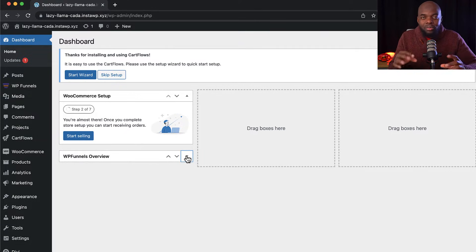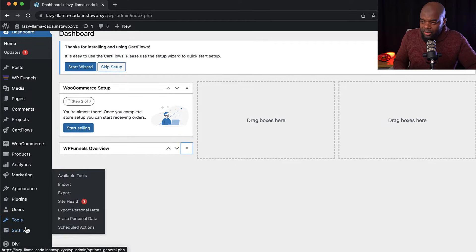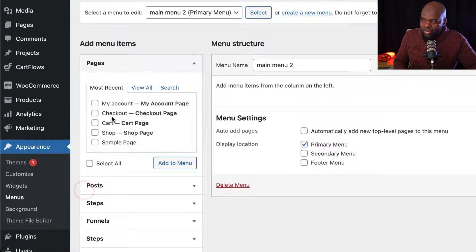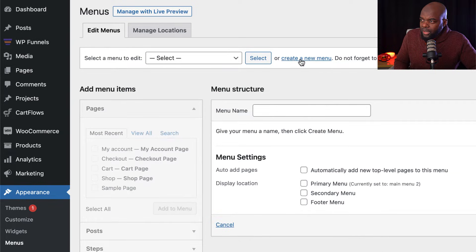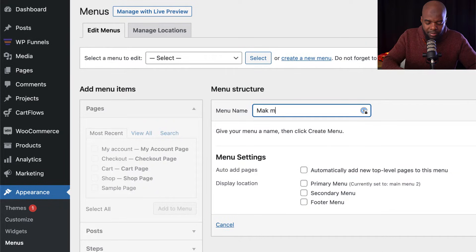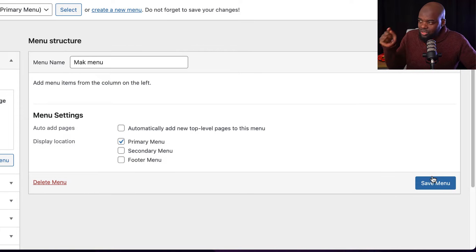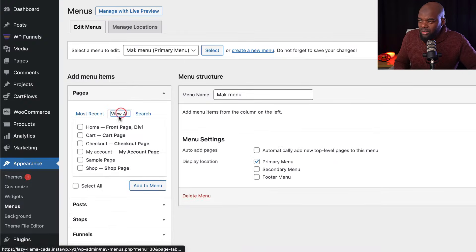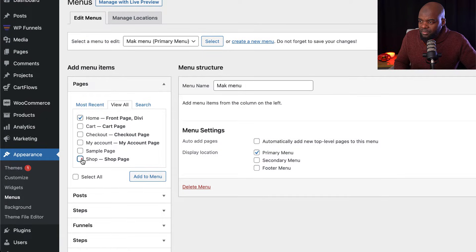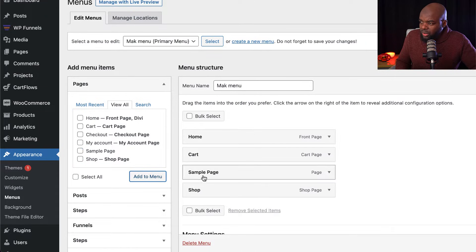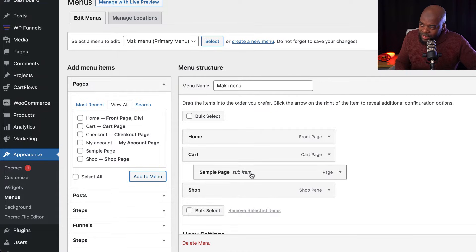The first thing we need to do is create our menu before we can start building our header. So I'm going to go to Appearance and then click on Menus. I'm going to click on Create New Menu and give it a name — let's call this Mac Menu. I'm going to assign this to my primary menu and click Create. Then I'll click View All and add a few pages, maybe even the sample page, and add to menu. I'm also going to add a dropdown by dragging a menu item slightly to the right to make it a sub-menu. Let's go ahead and click Save.